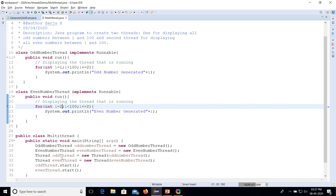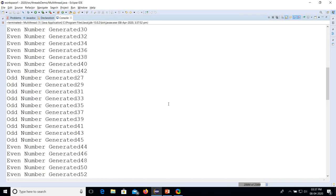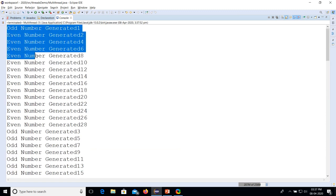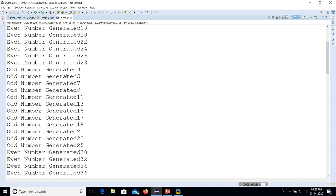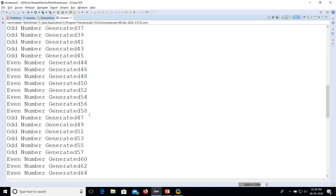Now look at the difference: here we implemented threads. We also have three classes — odd number class, even number class, and the main class — but implemented using threads. When we run this program, the output is different. In the previous program it generates first the odd numbers then the even numbers, but here it is a mixed form — it generates odd number 1, then an even number, then more odd numbers, then even numbers, alternating.